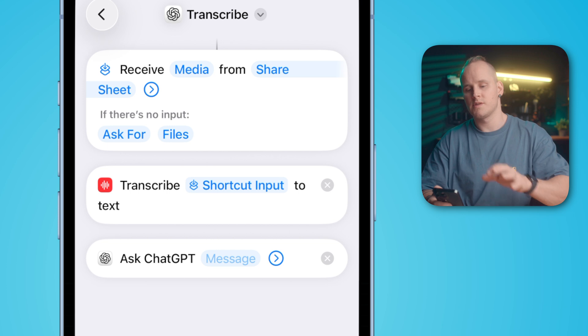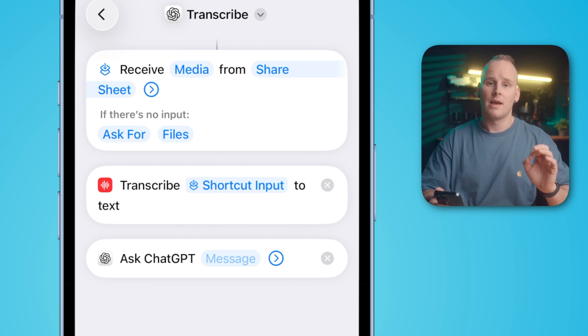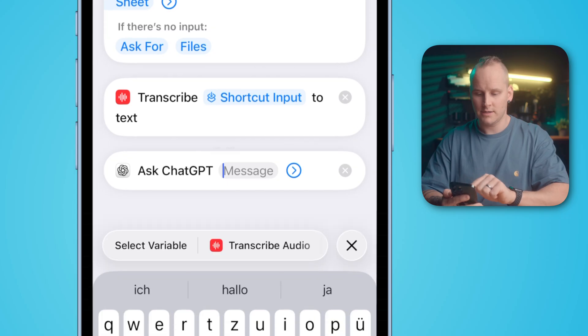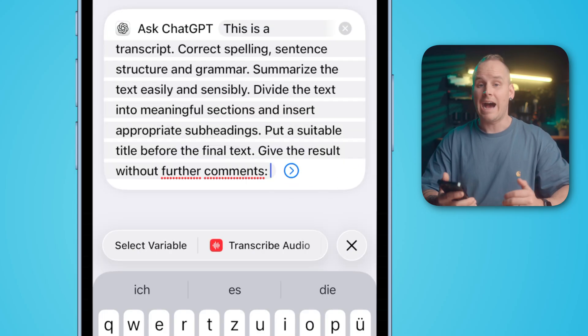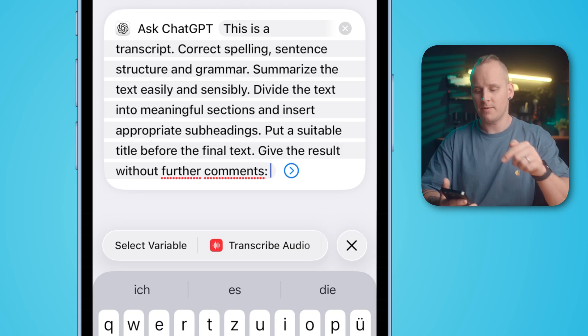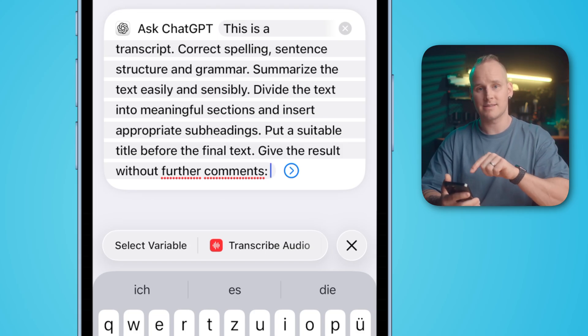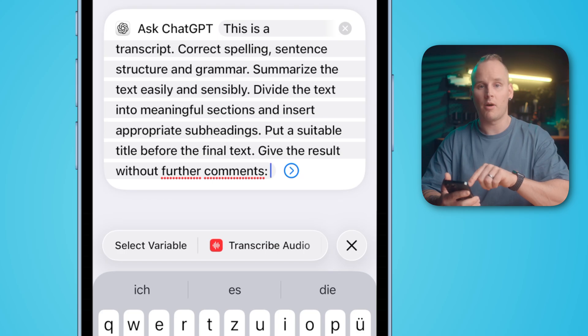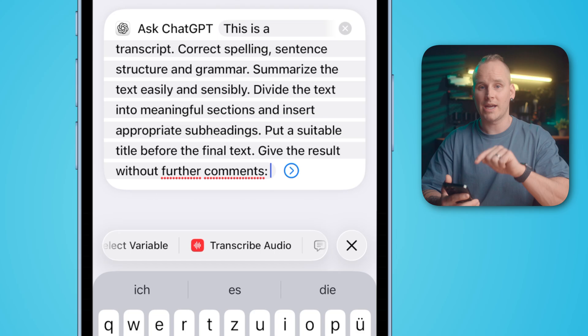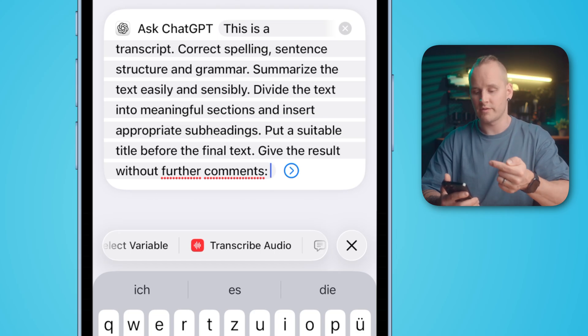Here we need our prompt. It doesn't matter if you use the ChatGPT action or the model from Apple Intelligence. You can use your own prompt, or if you want, you can copy and paste the prompt from the video description. Tap into the message field and select paste. After you have inserted the prompt, you have to insert the transcription too. Tap behind your text and select the variable "Transcribe Audio" — you will find it above your keyboard. On the Mac, right-click and select the variable "Transcribe Audio".